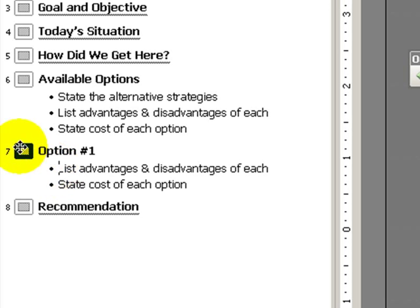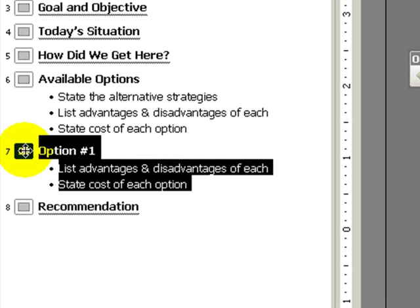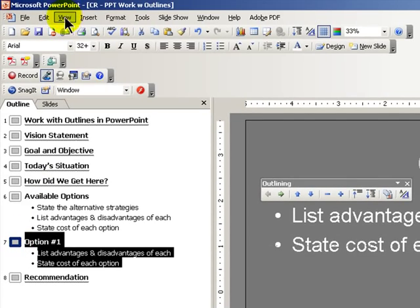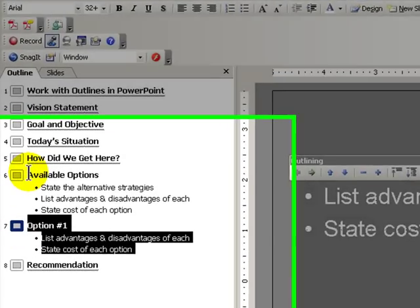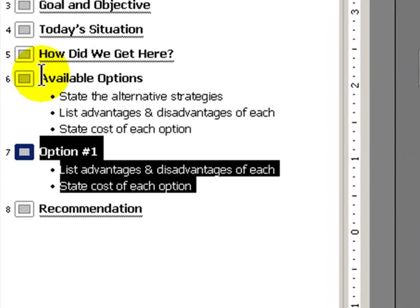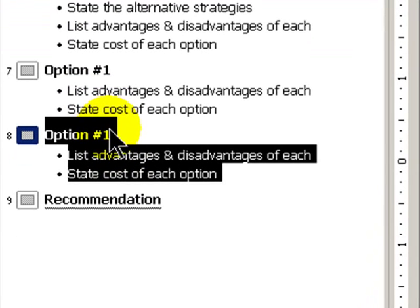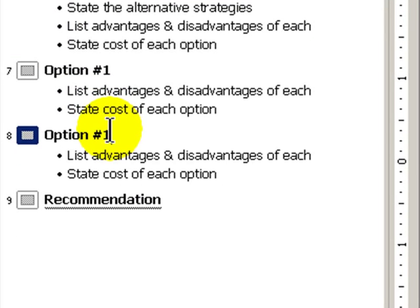Now let's create a duplicate slide for option number two. This time, instead of going up to the menu, let's use the keyboard shortcut Ctrl+D, and now we have a duplicate slide. All we have to do is make this option number two.